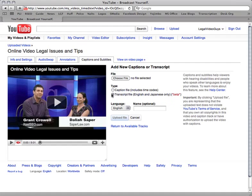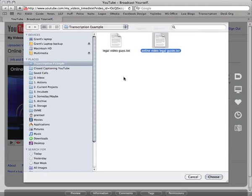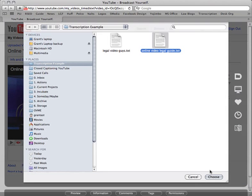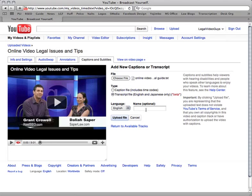You select a transcript file since this is a text file without any caption codes. Now you can choose the file name — we go right back to that original transcript I showed you. Now you can give this any name you want. You can call it Online Legal Video Guide, the same name as what we had in the file, but you can basically call it whatever you like. I recommend keeping it short so it shows up properly.